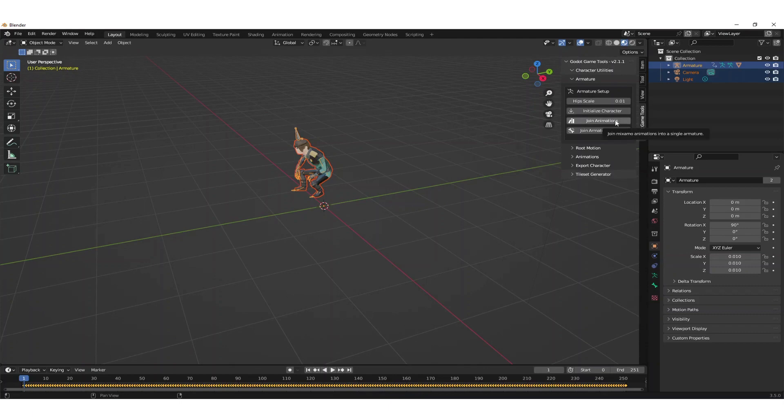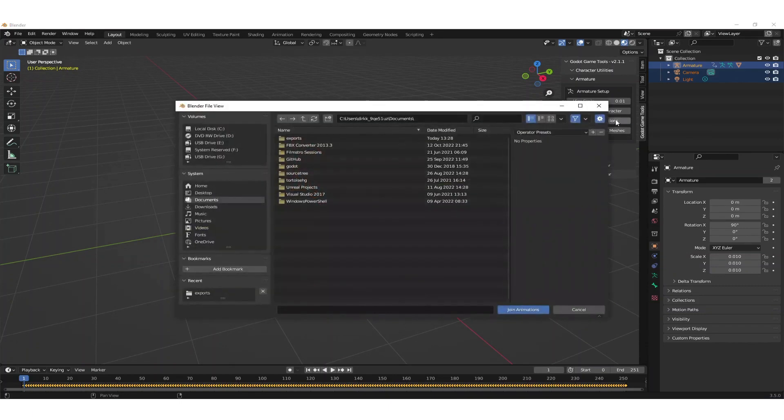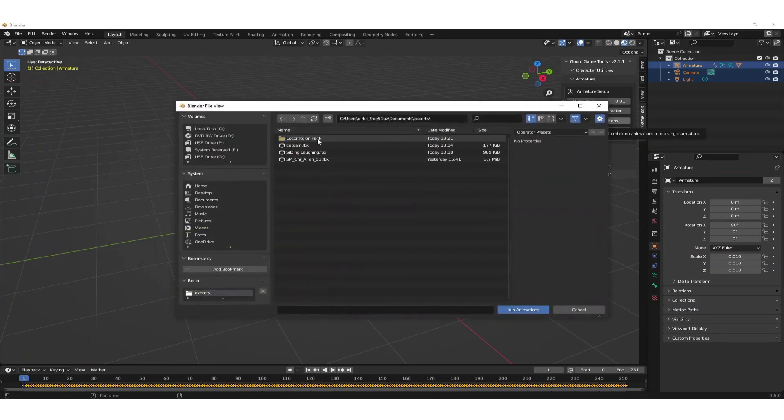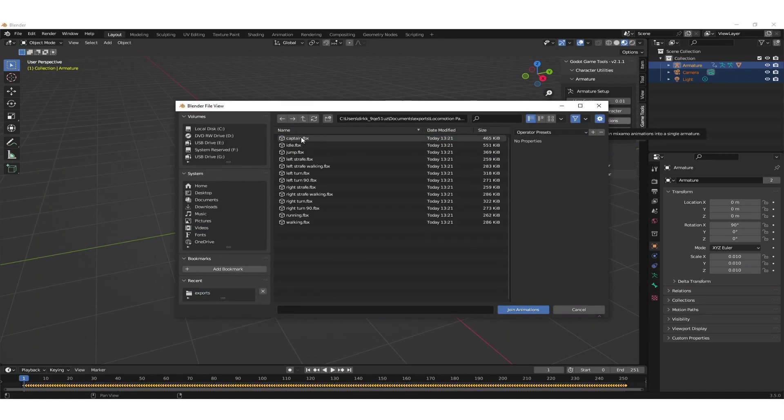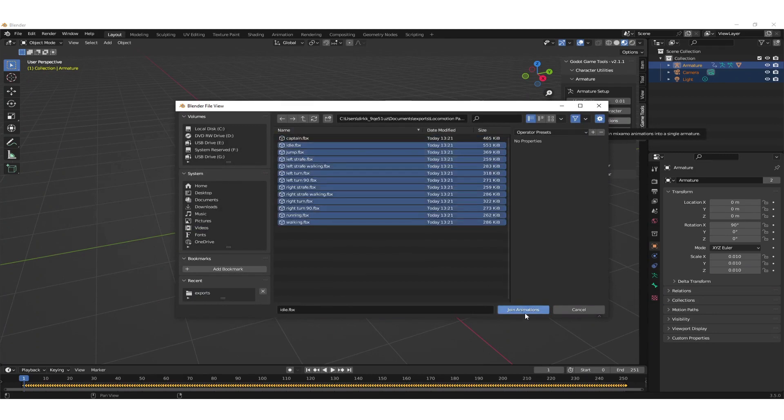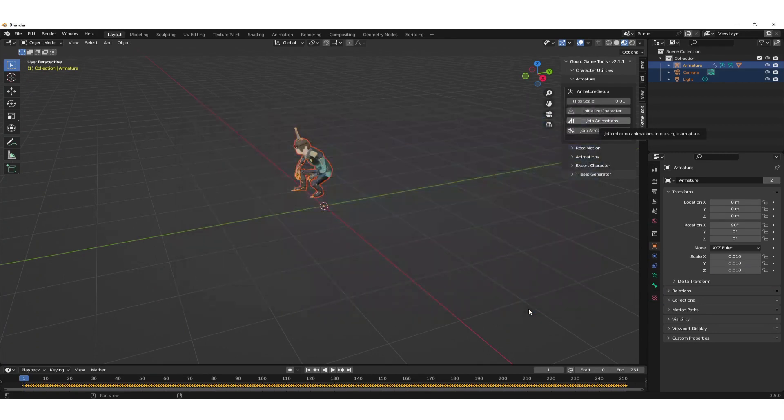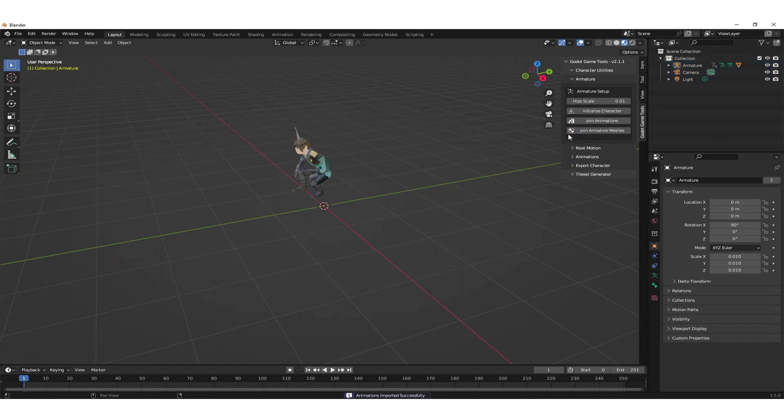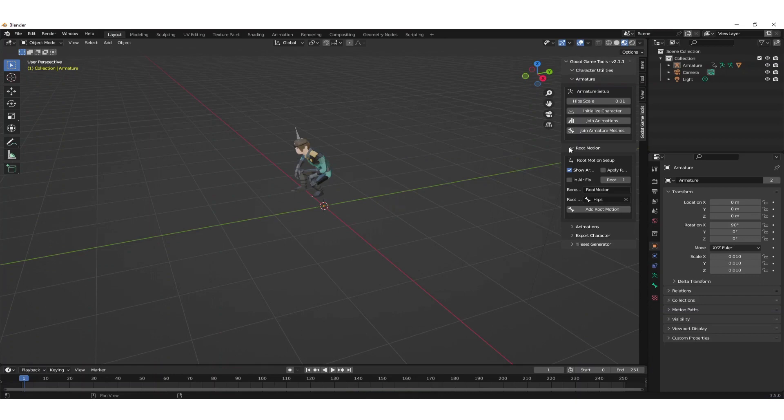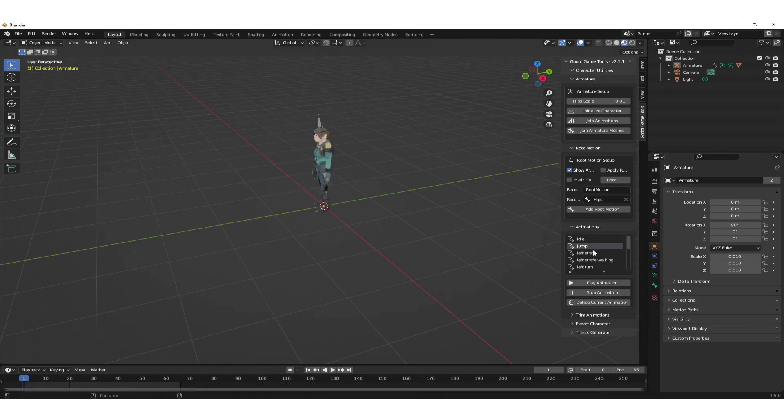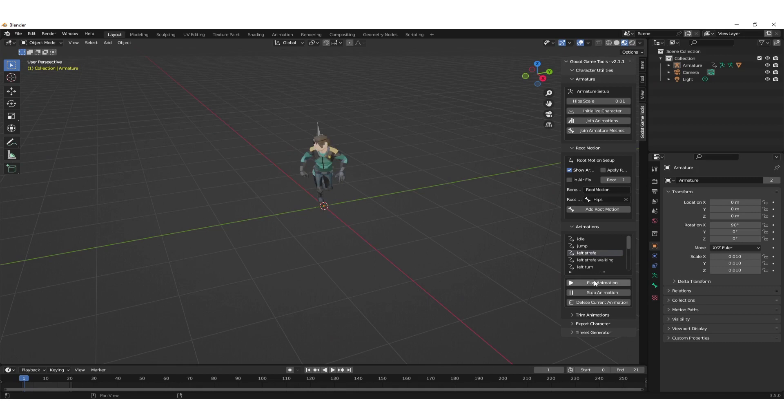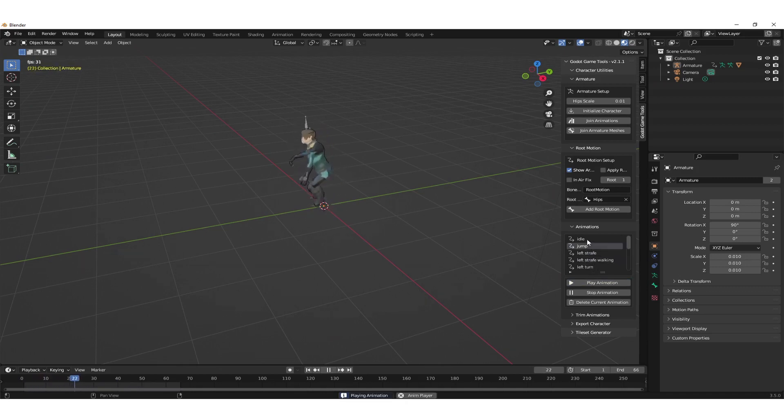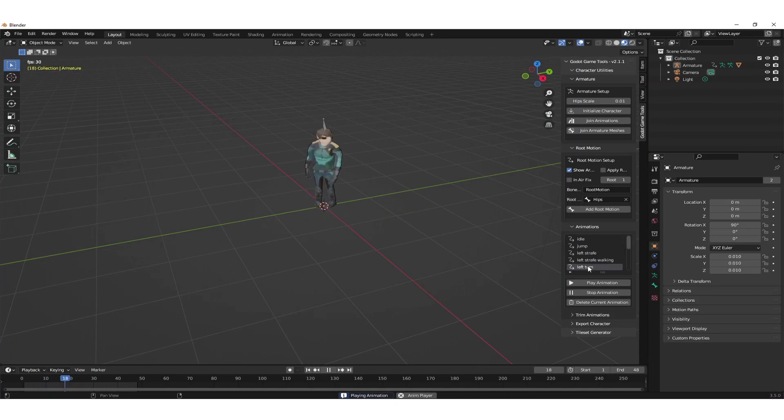This was the animation pack that we just downloaded from Mixamo. We go to the folder and select all the FBX files containing the animations. Now you can see that we successfully imported them by going to the animations tab. You can see that the animations are there and you can even preview them by playing them.